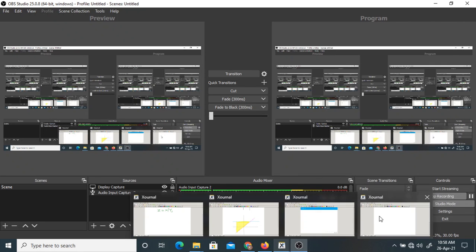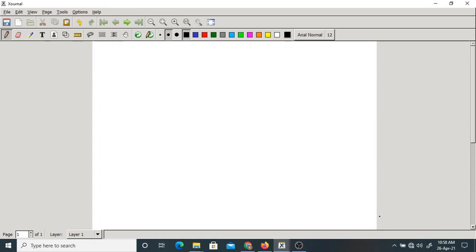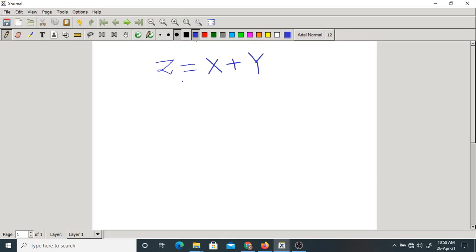Good morning one and all. Let us start today's class. In the last class, we started with the function of two random variables. We told that we started with z equal to x plus y. Here, we know the PDF of x and PDF of y, and we want the PDF of z.